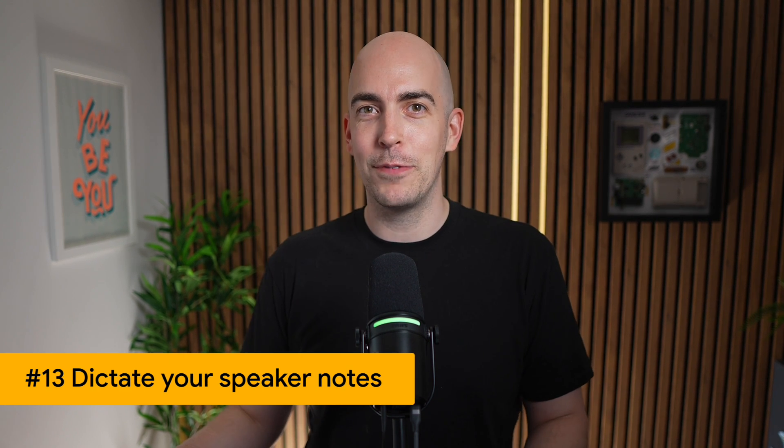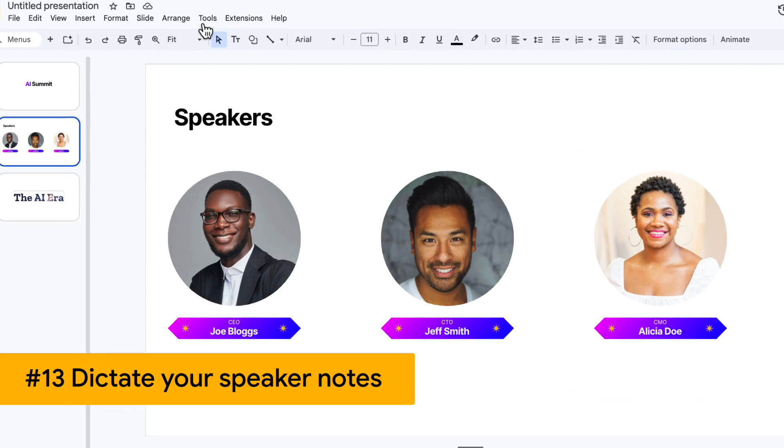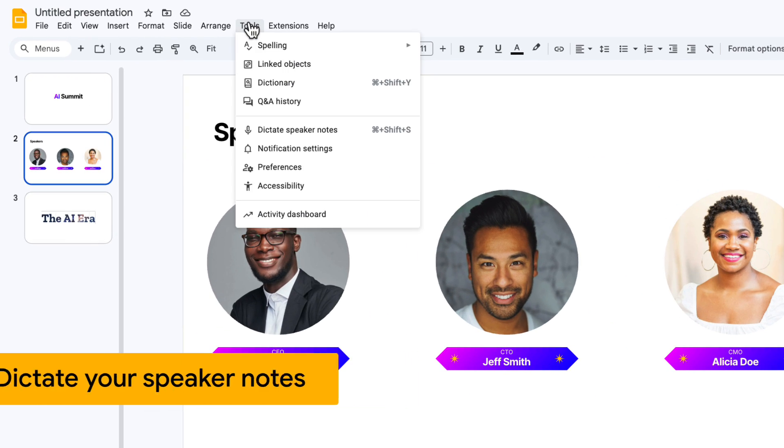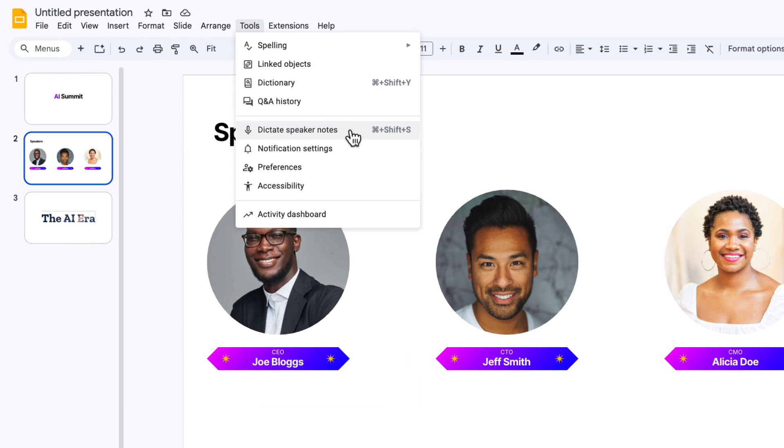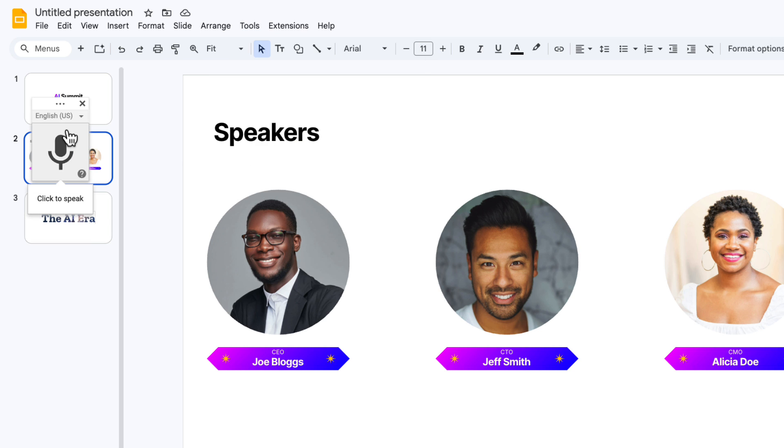All right. One bonus tip since you've stuck around till the very end. Did you know that you can dictate speaker notes? Click on tools on the menu at the top and then click dictate speaker notes. You get this microphone icon that you may have seen in Google Docs before.